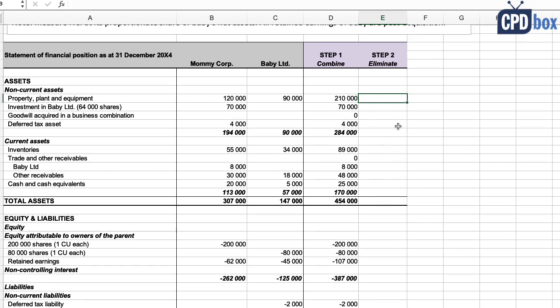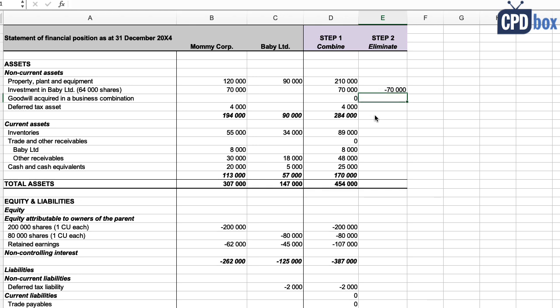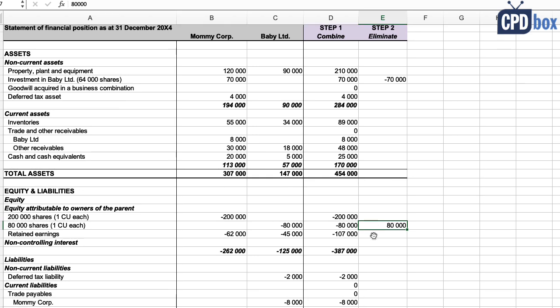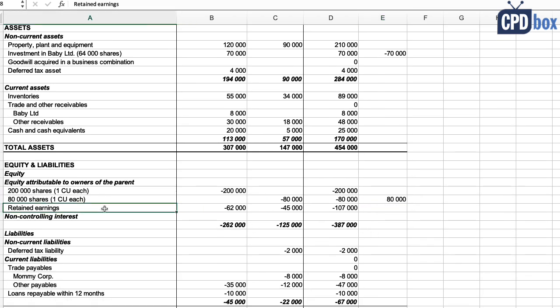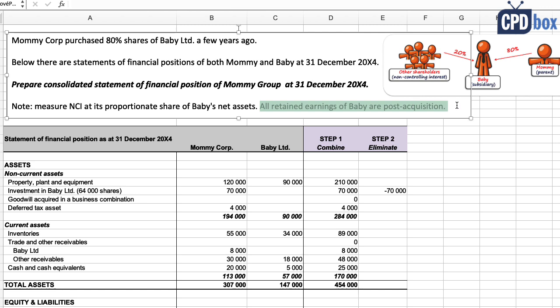So we credit Mommy's investment in full—we insert minus 70,000 here. Then we debit Baby's share capital in full, so plus 80,000 here. And yes, consolidated statement of financial position will show only the share capital of Mommy and zero for Baby, even if it's not owned fully by Mommy. Now we have other components of Baby's equity that do not belong to the Mommy group, and we need to eliminate them. Here we only have retained earnings of 45,000 currency units, and they are all post-acquisition, as the question said. Please always differentiate between pre-acquisition and post-acquisition retained earnings of a subsidiary because they are treated differently, but here we focus on basics only.